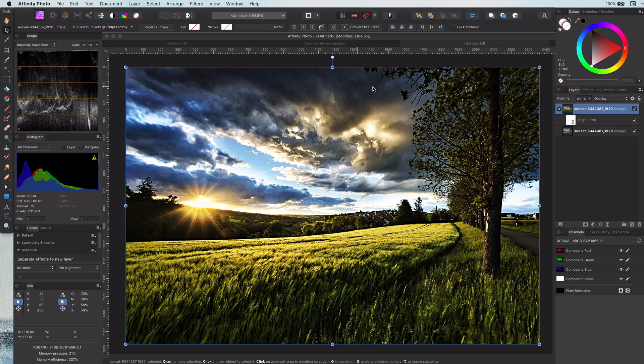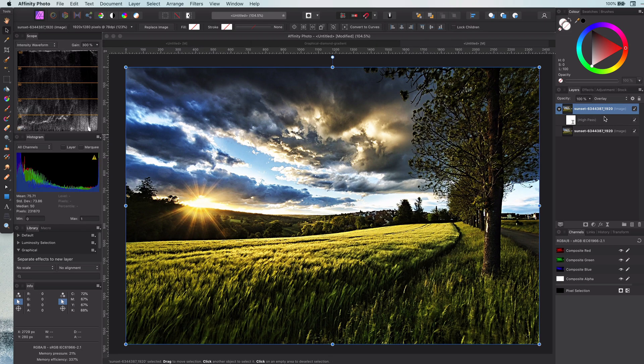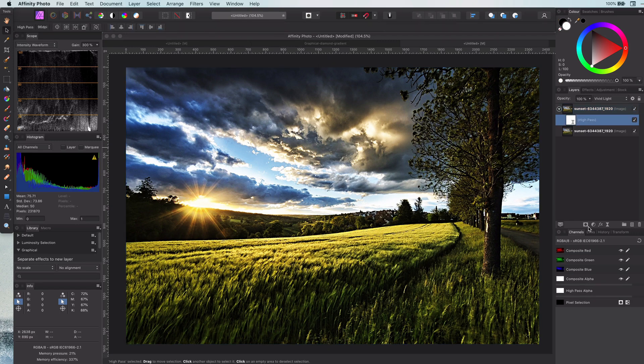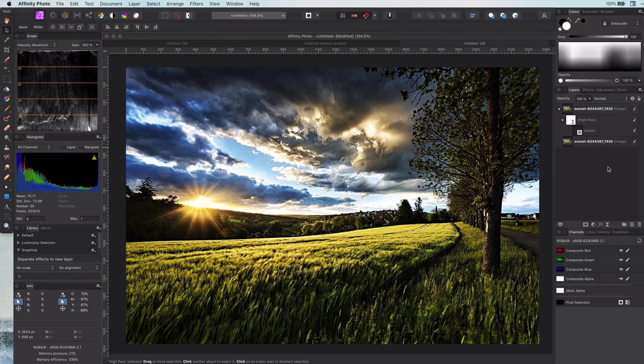There you go. This looks gorgeous. Look at the colors and the contrast, especially the colors in the sky and the clouds. If we want we can apply a mask so the effect only applies to the sky.